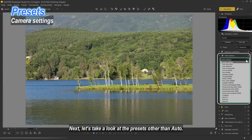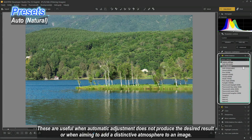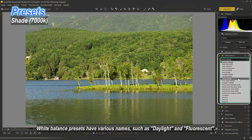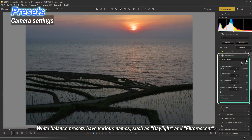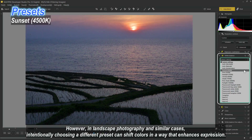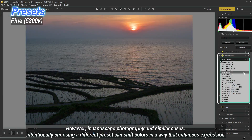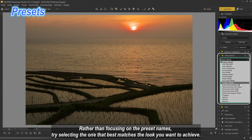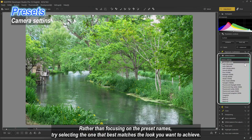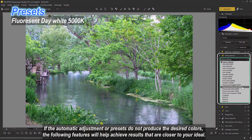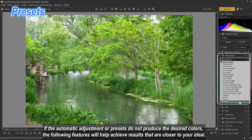Next, let's look at presets other than auto. These are useful when automatic adjustment does not produce the desired result, or when aiming to add a distinctive atmosphere to an image. Presets have various names such as daylight and fluorescent. Selecting a preset matching the light source used during shooting helps reduce unwanted color casts. However, in landscape photography, intentionally choosing a different preset can shift colors in a way that enhances expression. Rather than focusing on preset names, try selecting the one that best matches the look you want to achieve.